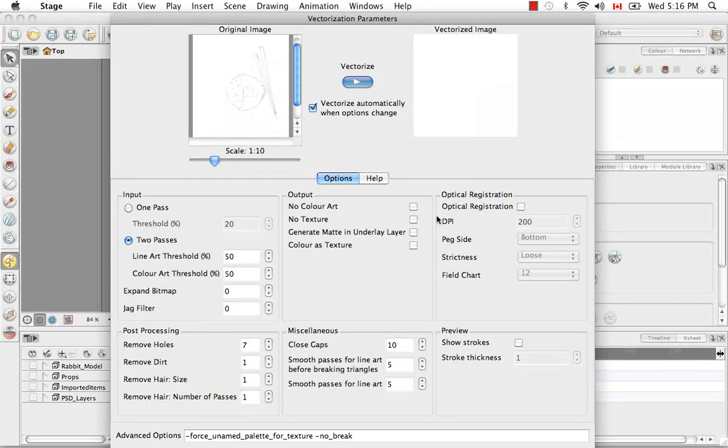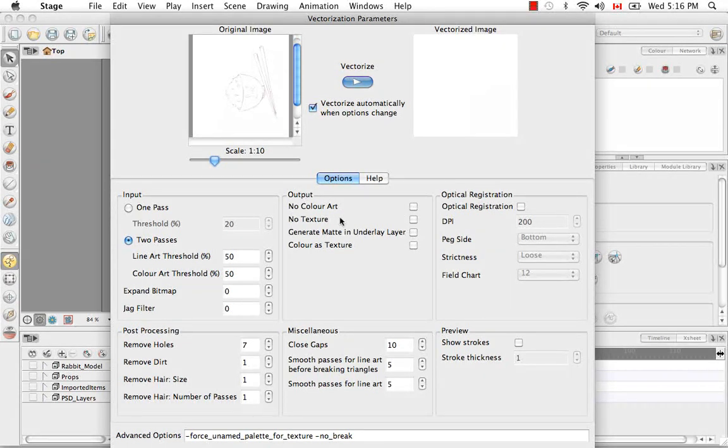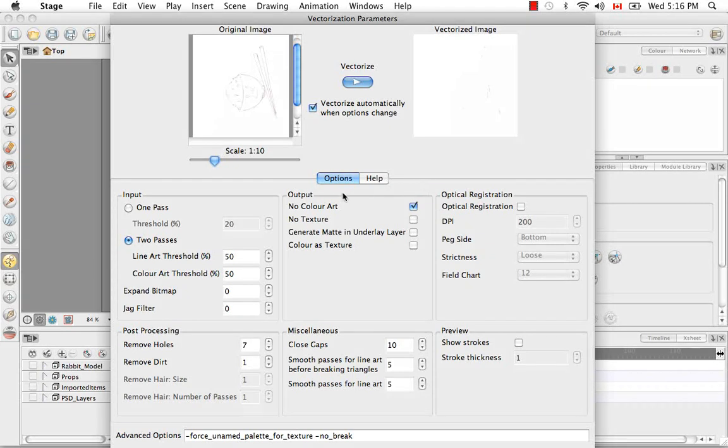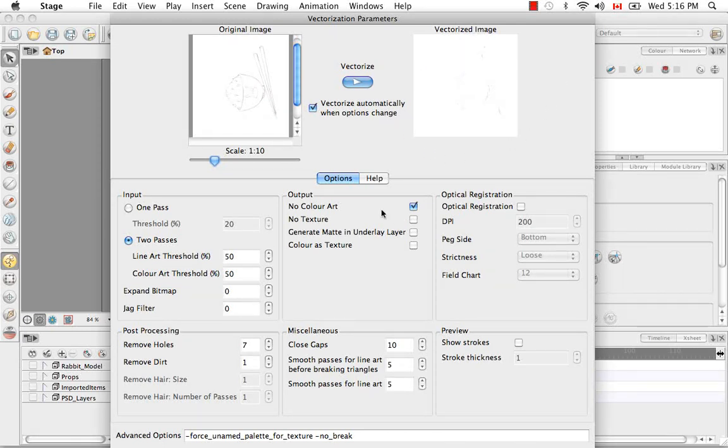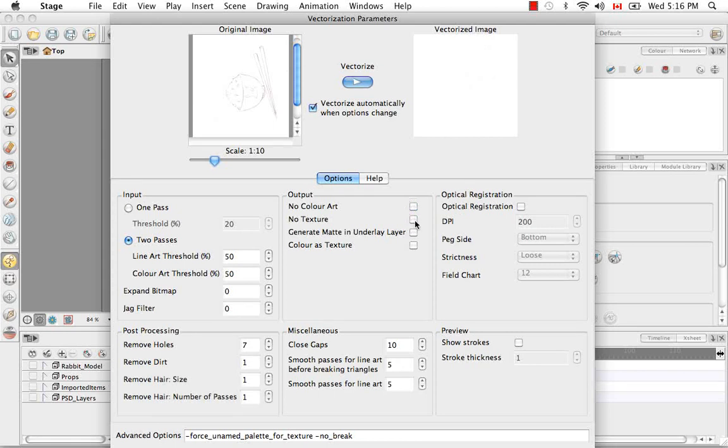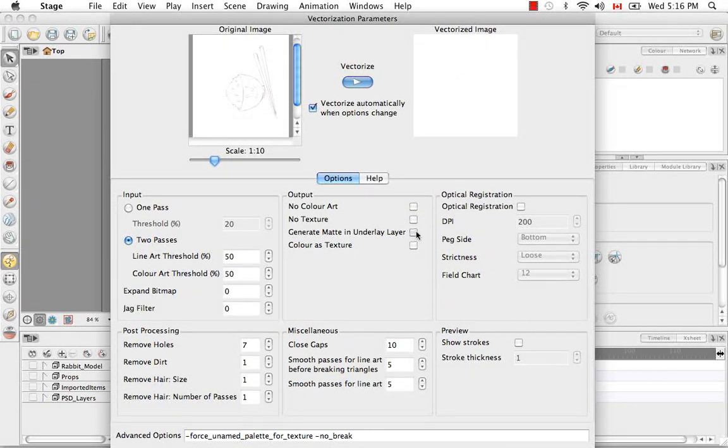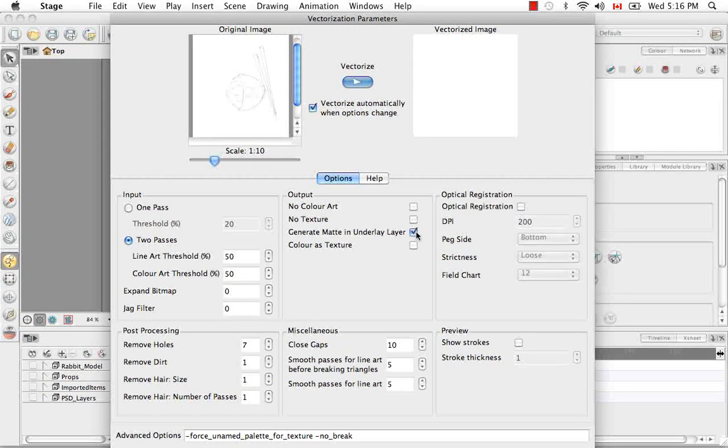So the output settings that you have here allow you to have no color art zone, no textures allowed. And I can scroll through these. This is maybe not the best example to show some of these features. You might want to refer to the importing bitmap images tutorial because this is not in color. So a lot of these don't necessarily apply. So some of them are so faint you can't even see a preview.